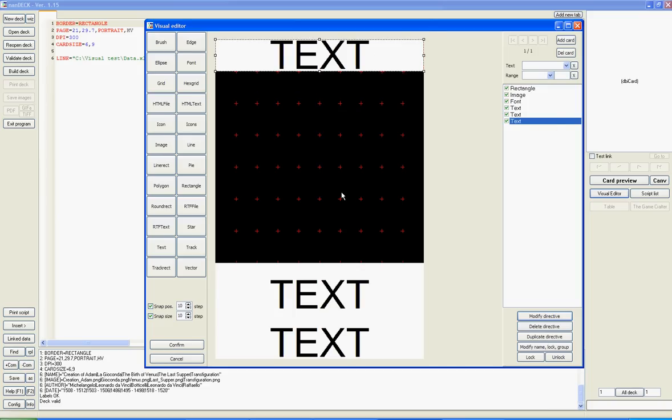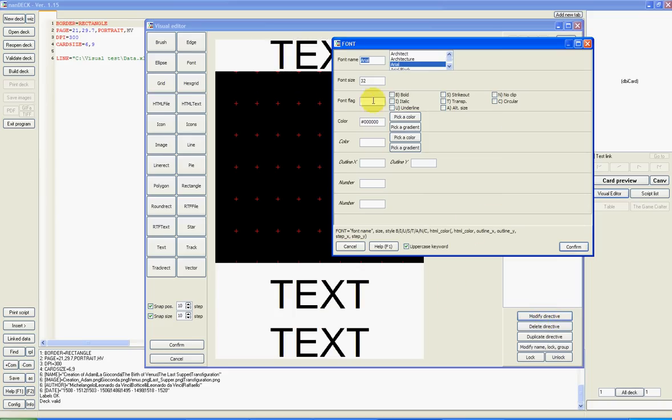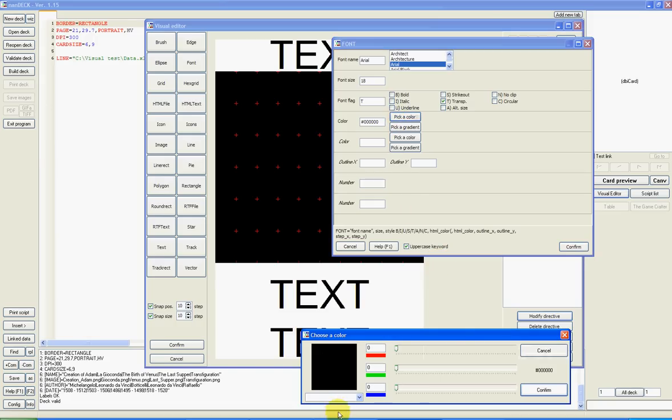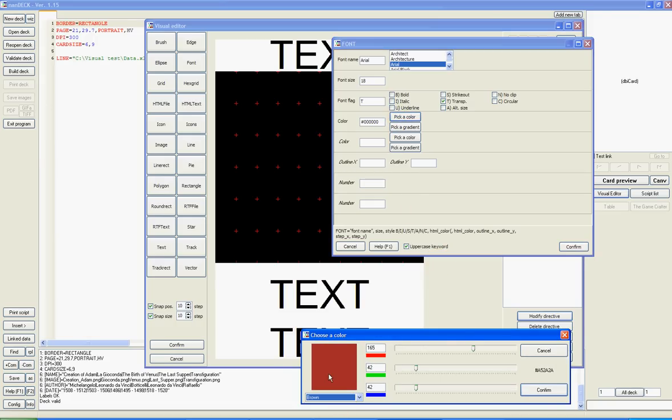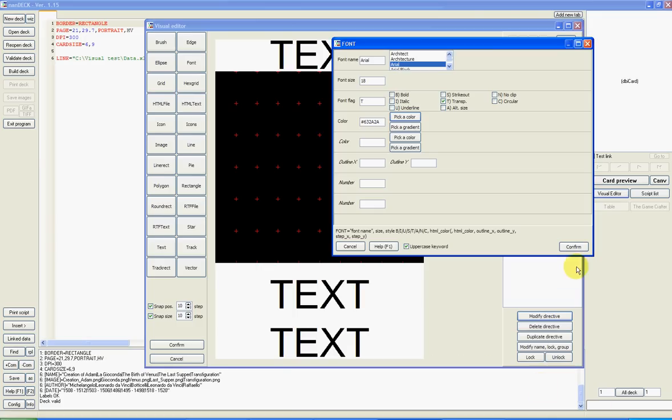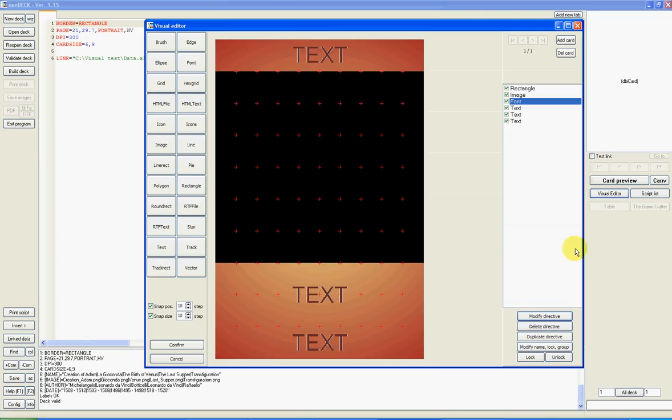Now I change the font with a smaller one, 18, transparent background and color brown also, darker. Good, confirm. Confirm, okay.